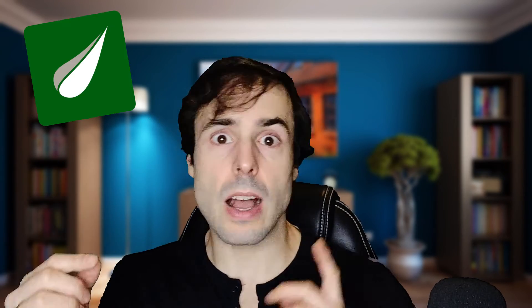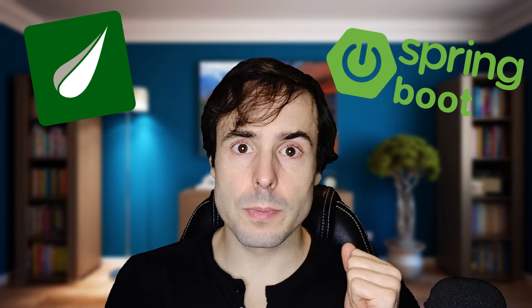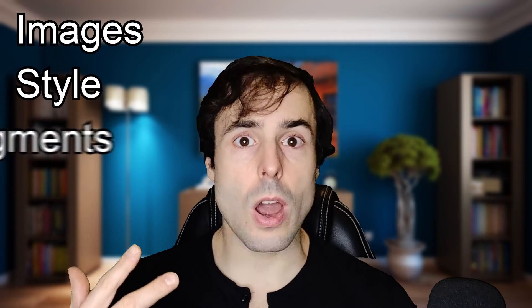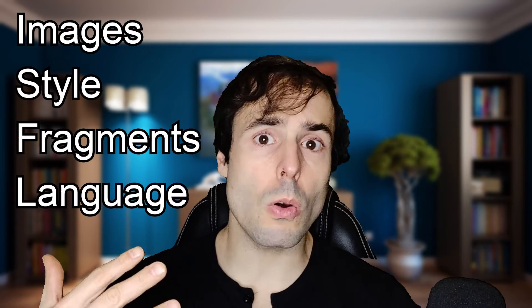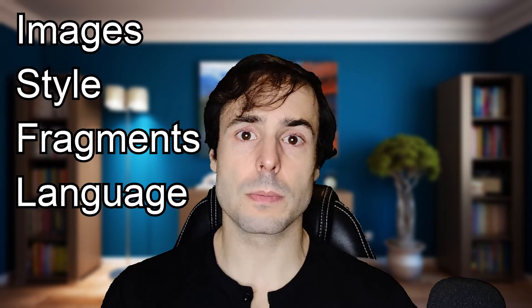In this video I'm going to show how to generate a server-side rendering page with Thymeleaf and Spring Boot. I'm going to show how to generate a dynamic web page with Thymeleaf, with images, style, fragments and control of the language.